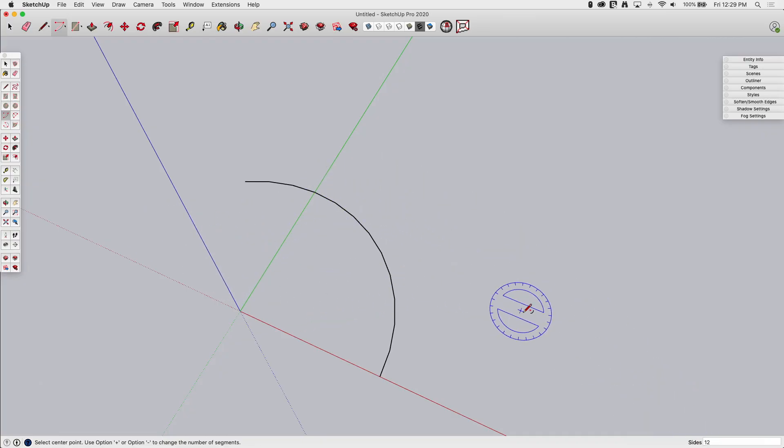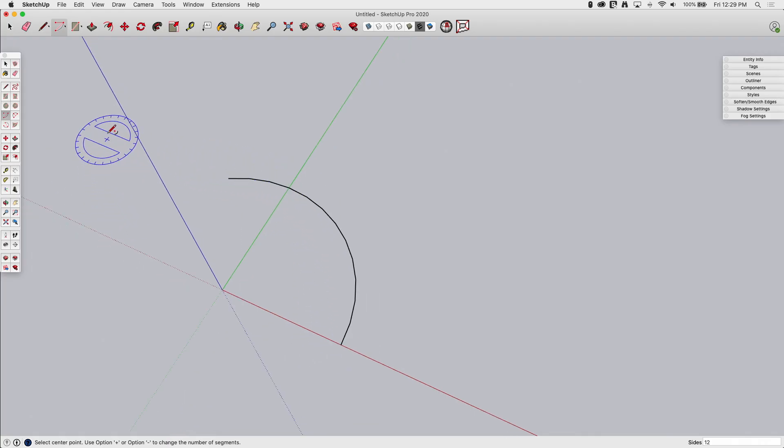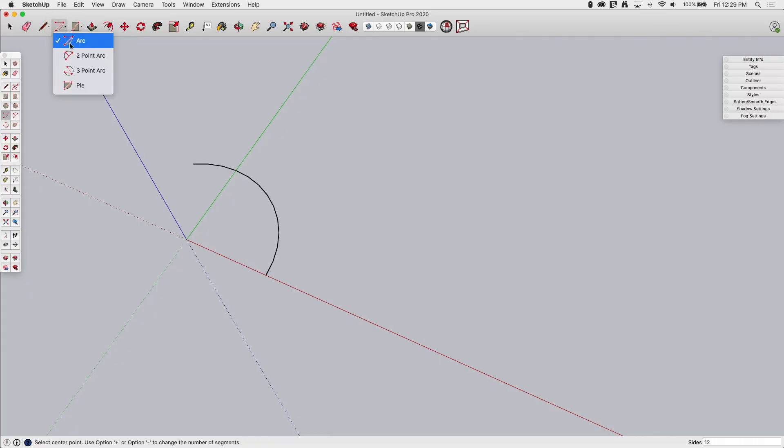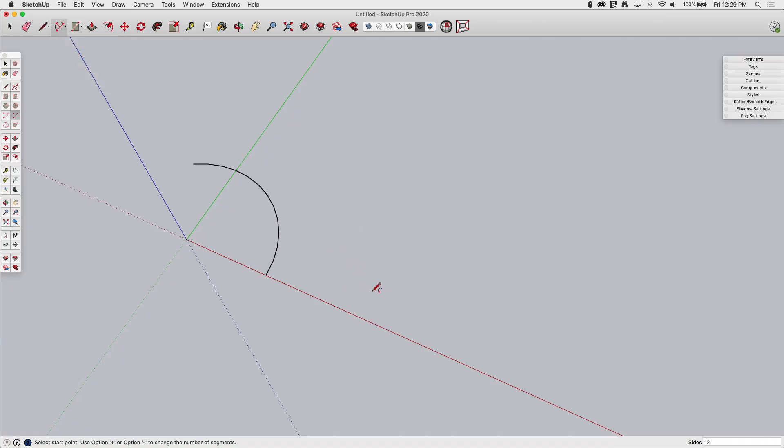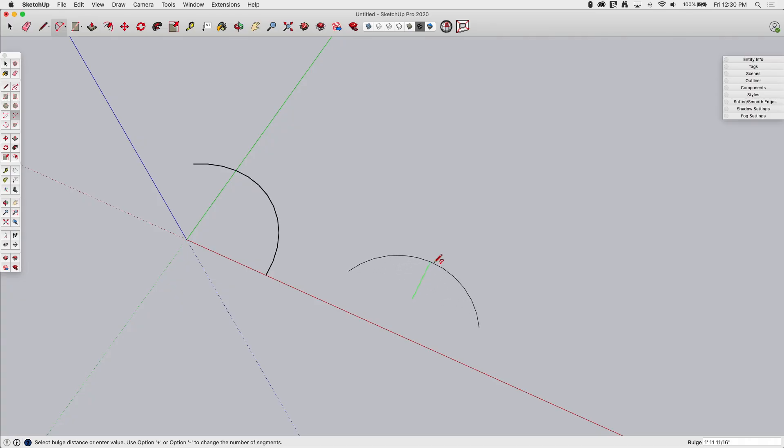So I can actually set that before I start drawing that arc. Alright, that's one arc type. Let's look at some other ones. Let's look at the two-point arc. Alright, I will say that four out of five times, if I draw an arc, it's probably this type of arc. So the way this works, I pick a start point, then I draw a line to the end point, and then I drag out a third point, which is called the bulge, and I can click that to place it.